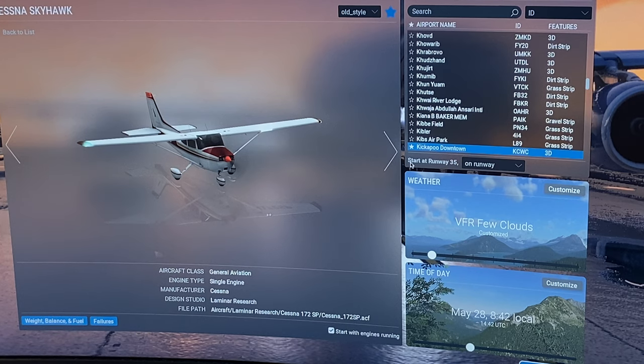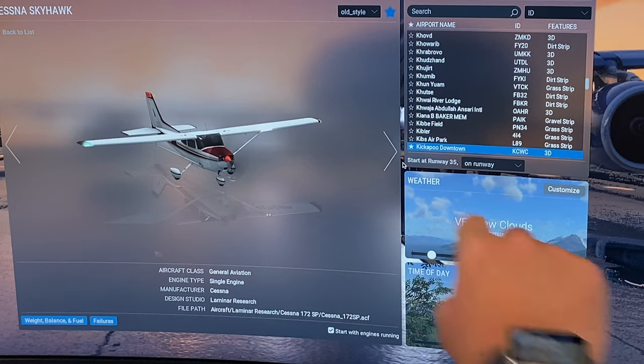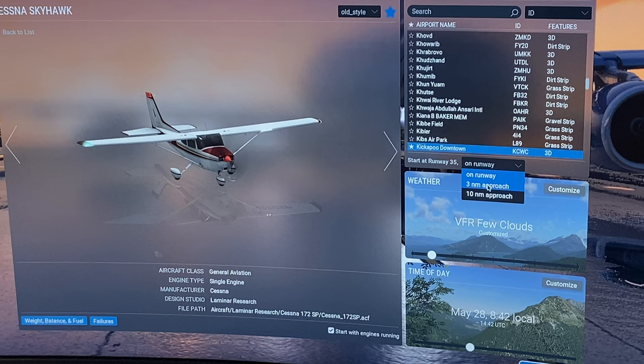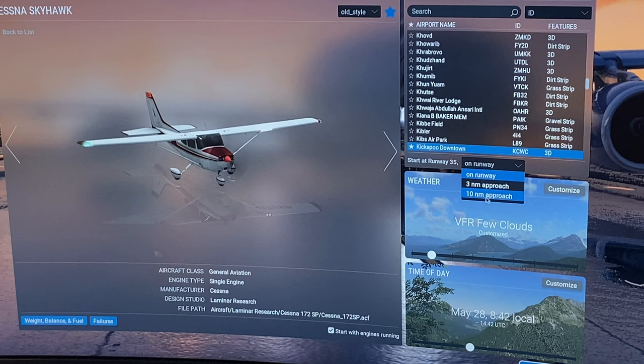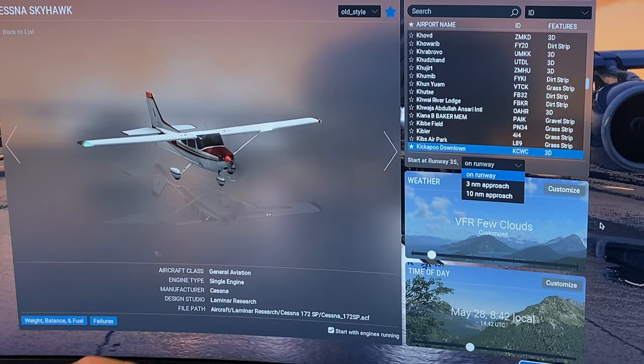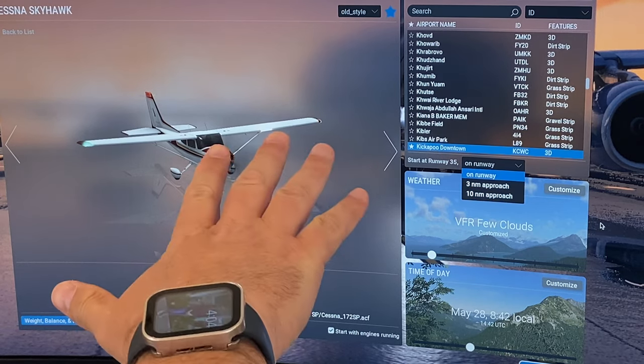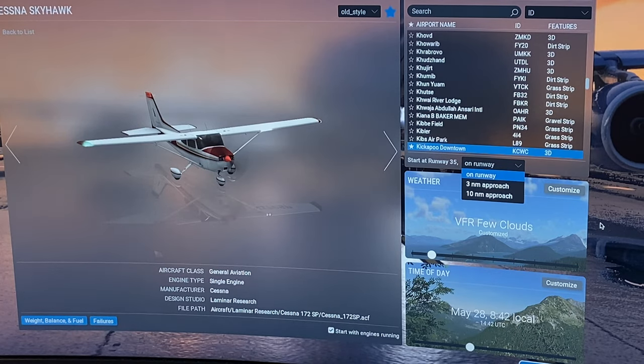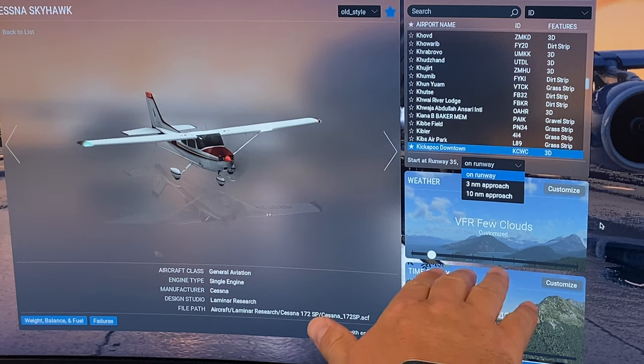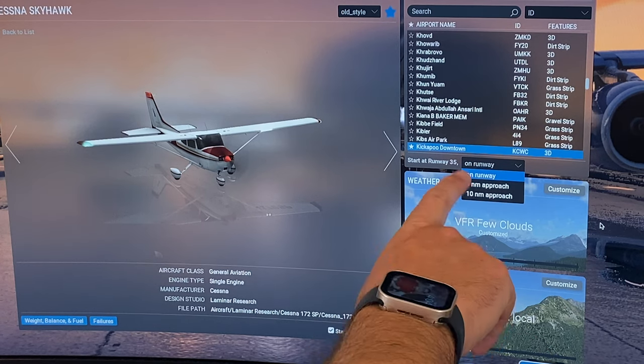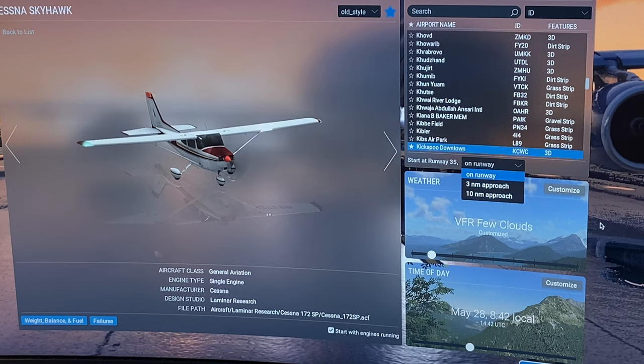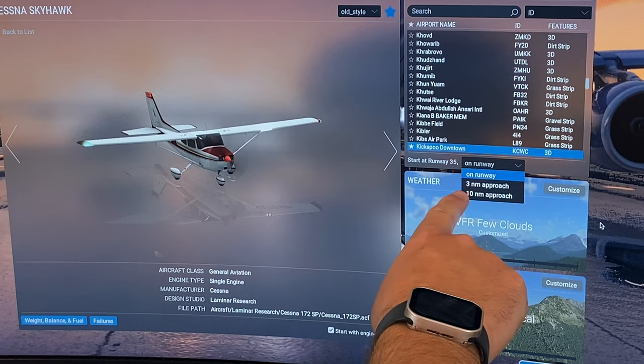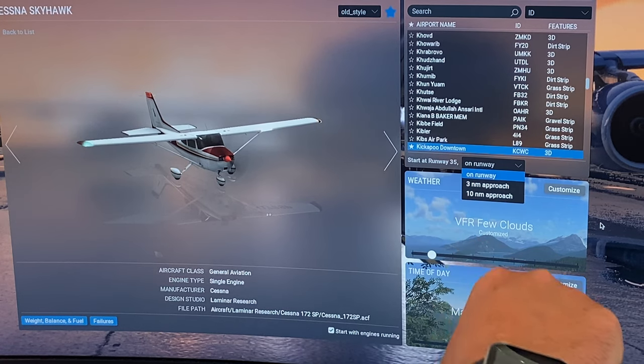And it just depends on where you want to take off from. So you can say right here, it's a start on runway 35. On runway, I can do at a 3 nautical mile approach or a 10 nautical mile approach. So you can either start on the runway ready to take off, or you can put it 3 nautical miles out coming in for a landing, or 10 nautical miles out coming in for a landing.